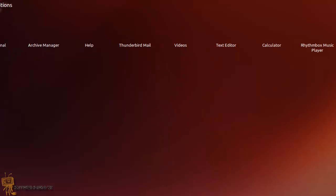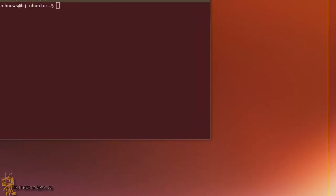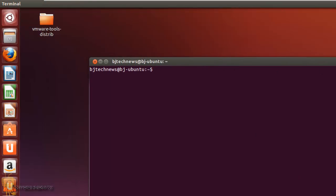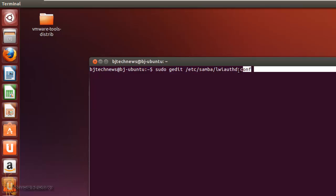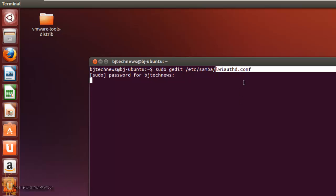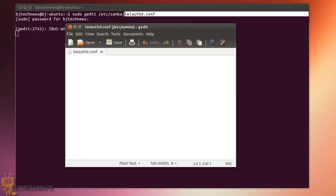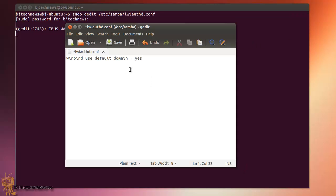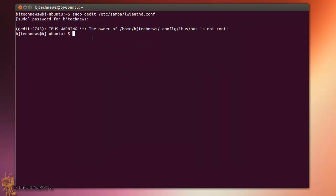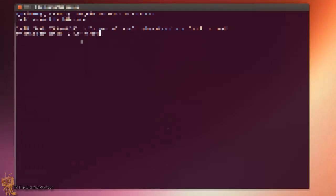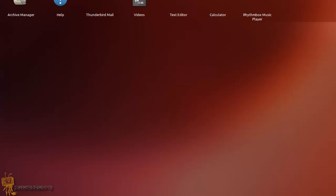Let's open up the terminal again because we need to do more things. The next thing we want to do is allow users to log in from the Ubuntu welcome screen. First, we need to get into a specific config file. When you hit enter it will ask for your password and you'll get a blank page — don't worry about that. You need to add a specific line there, then hit save, close it, and do another sudo reboot.